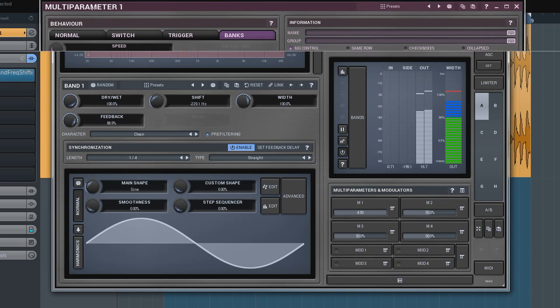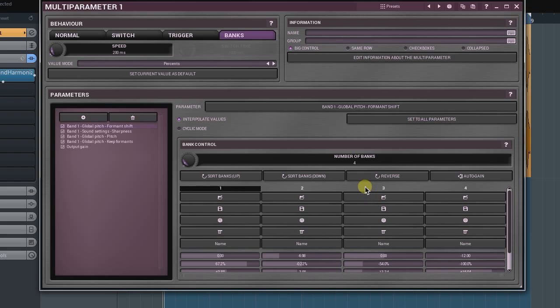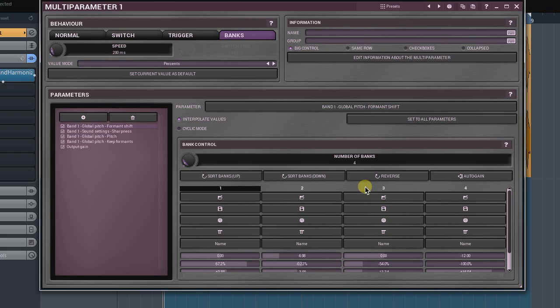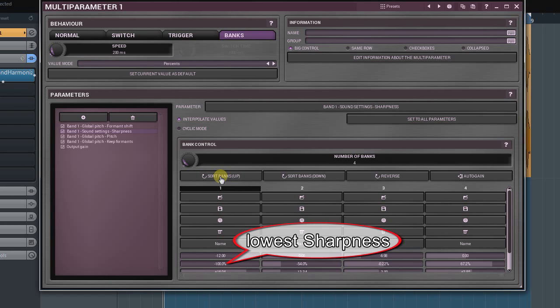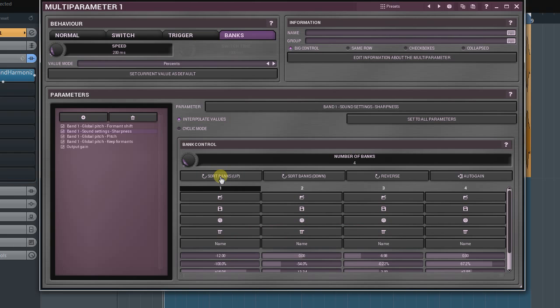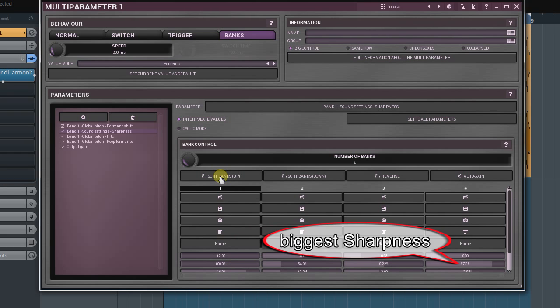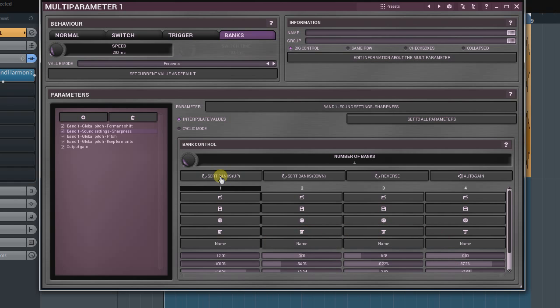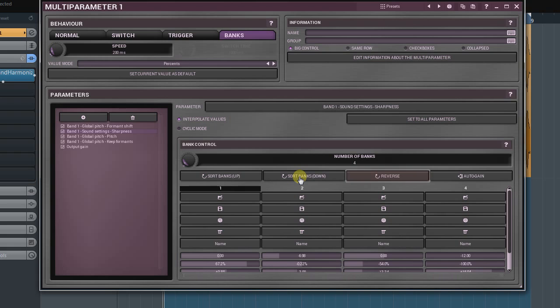Let's go through the rest of the parameters. You're already familiar with the number of banks controller. Sort banks up button reorders the banks in such order by which a selected parameter in the parameter panel is increasing with each bank. For example, if I select the band one sharpness first and then click on the sort banks up, the bank with the sharpness's lowest value will become the bank number one. The bank number four will be the bank with the sharpness's biggest value and the banks two and three between them. Sort banks down does the opposite job. Reverse button reverses a current order of banks regardless of a currently selected parameter.